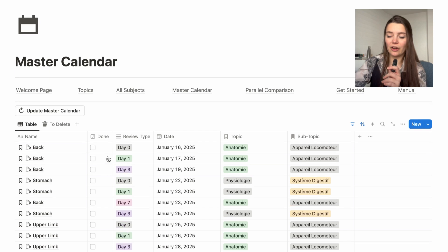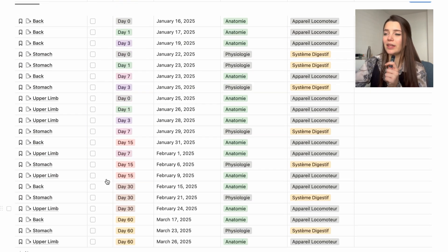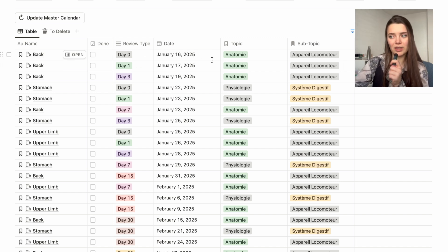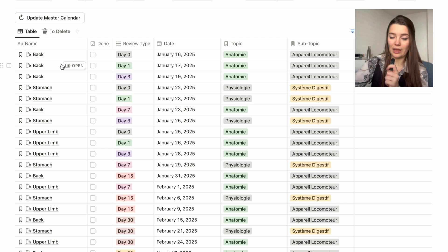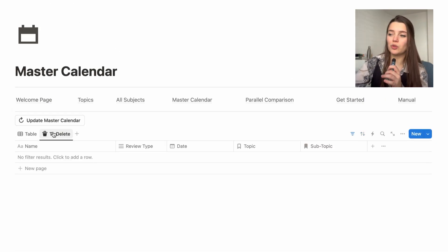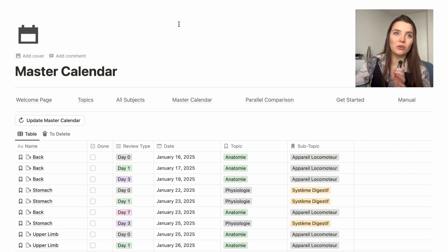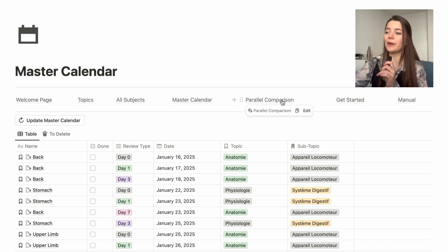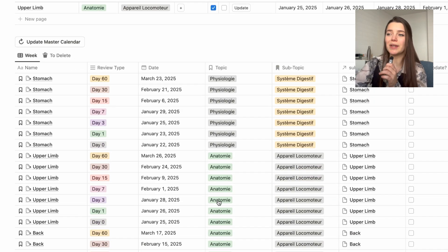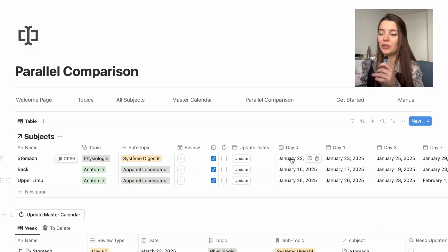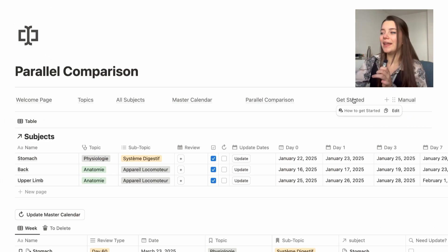The master calendar also has a table view, which can look a bit overwhelming at first, but don't worry — you technically don't need to add anything by hand; it's automated. It shows per topic name: the day zero with its date, all interlinked. This is more for planning and checking synchronization; as long as you know what to review each day, you don't really need to use it. The parallel comparison view is just to check that the subject and master calendar are synchronized.